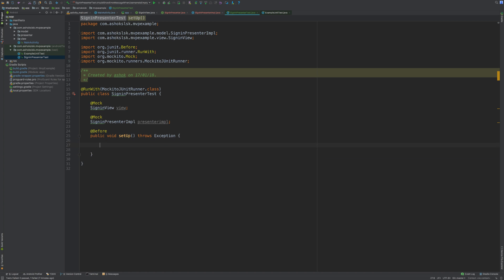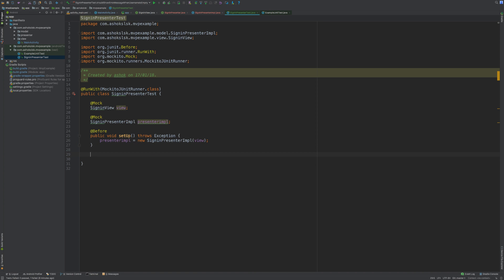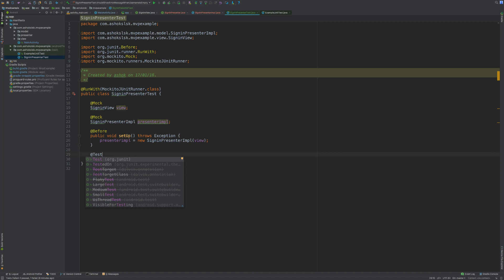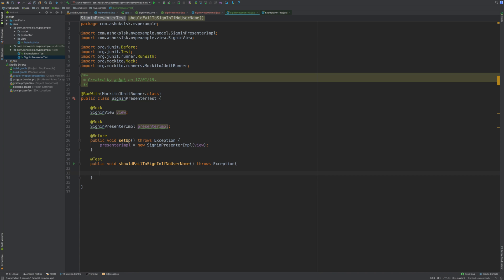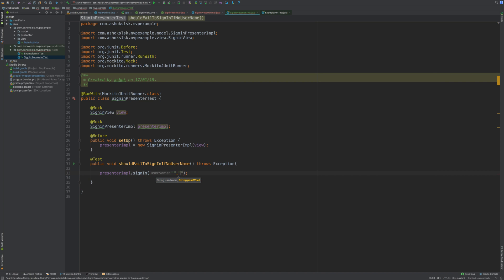We can call our test whatever we want comprehensively. So I'm calling this method 'should fail to sign in if no user name throws exception'. We will pass the presenter implementation and sign in method. If it is empty, it should fire up a sign in validation error.